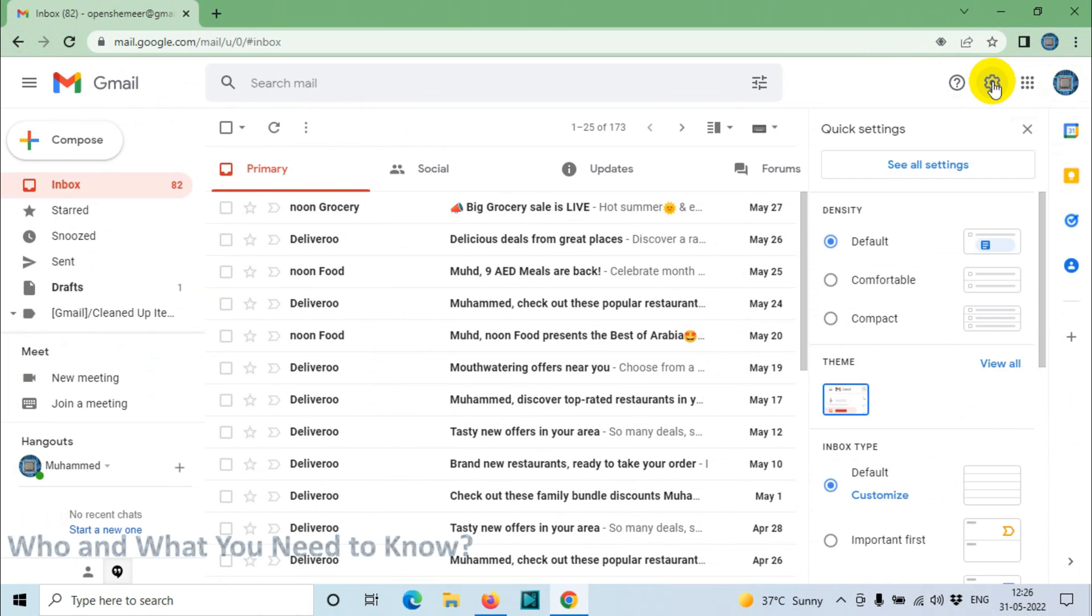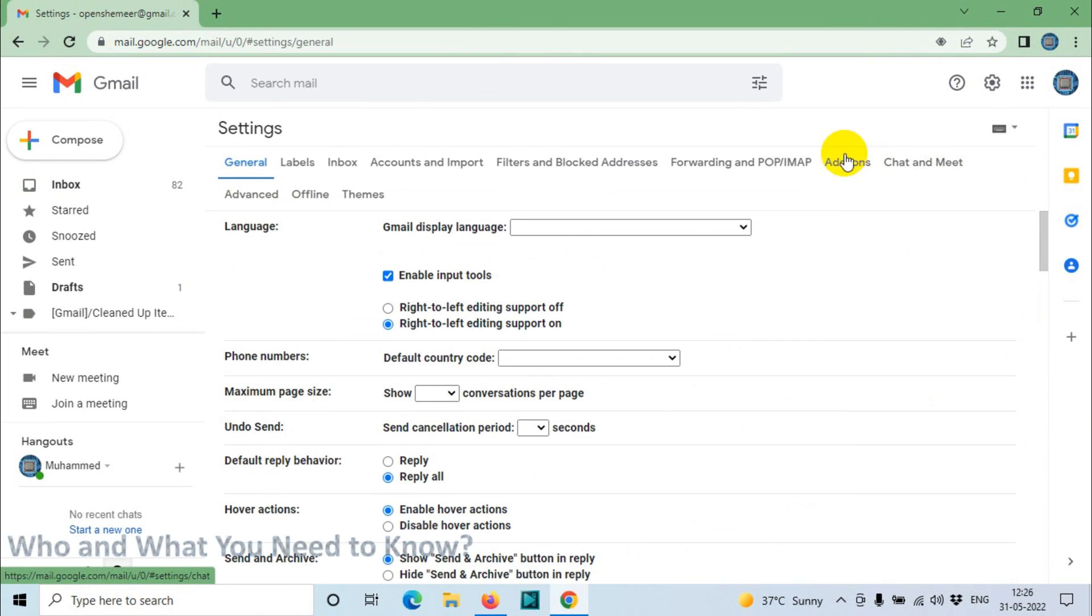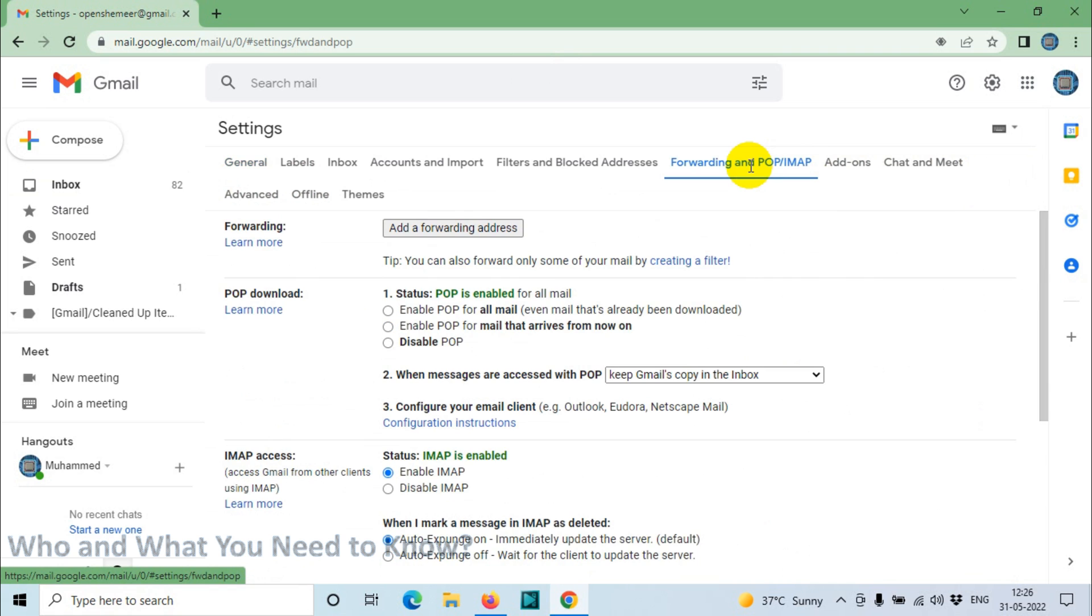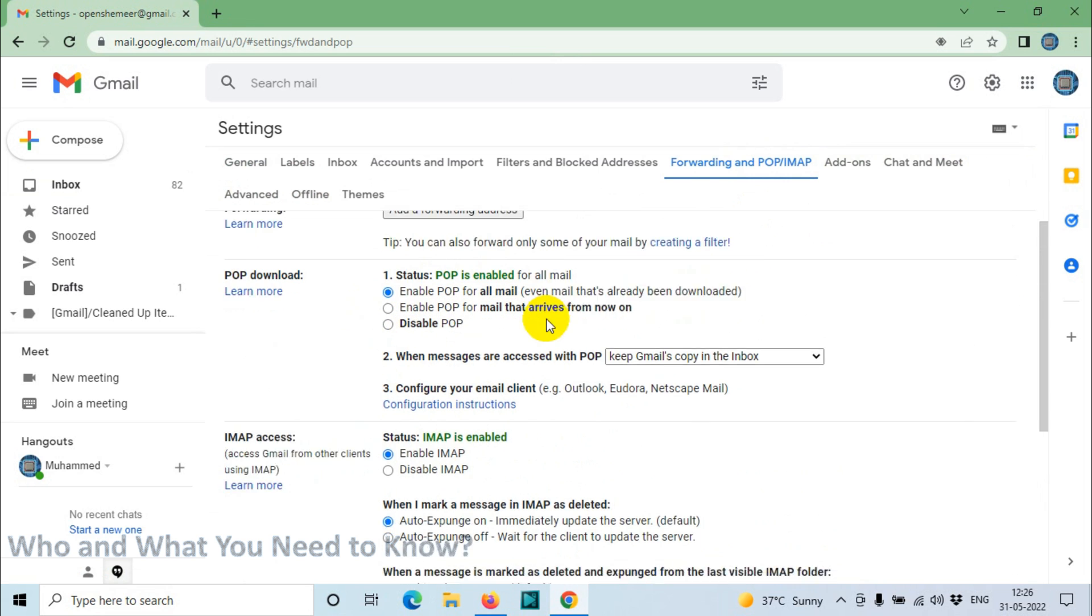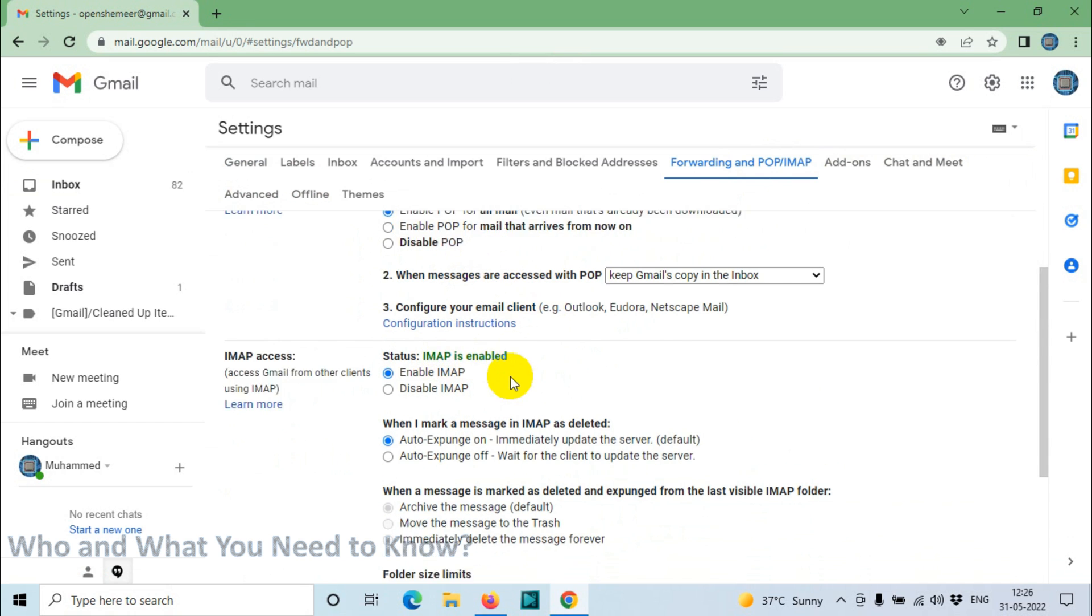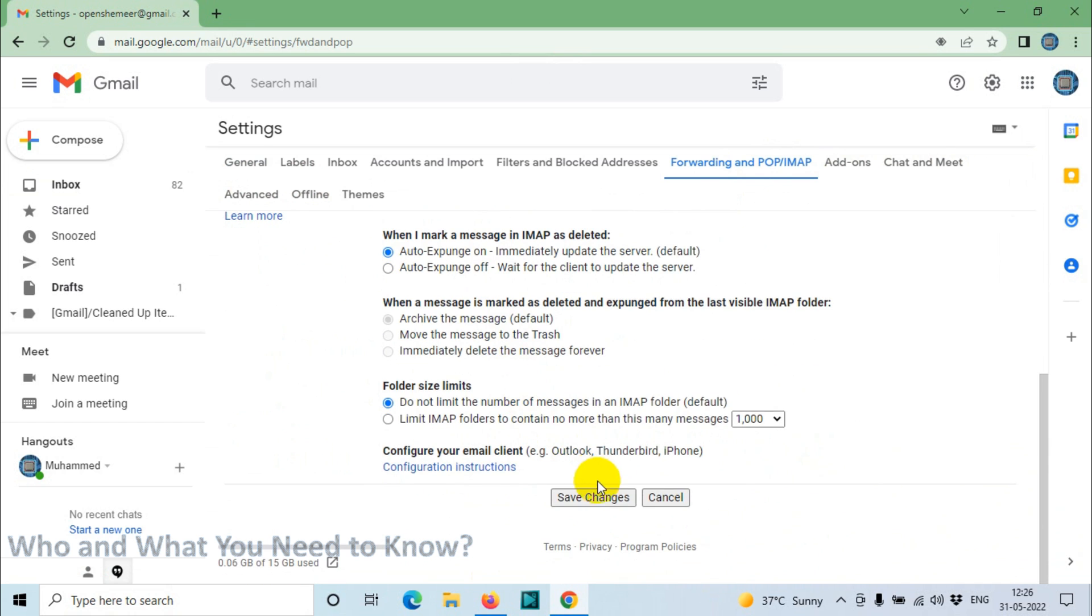After you log in, click on the settings option, click on see all settings, and then forwarding and POP/IMAP. Just make sure you have enabled IMAP and POP. Even if you enable or disable POP doesn't matter, but usually I enable POP and IMAP for this. After that, click save changes.